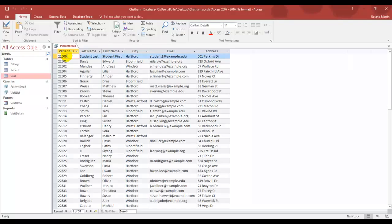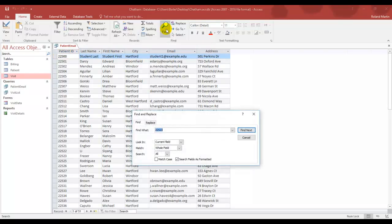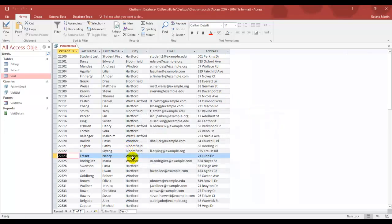First of all, we want to locate the record with patient ID 22523. You can scroll or you can use the find tool here in our find group. We want to look up 22523, hit enter, and there is our record for Nancy Frazier.